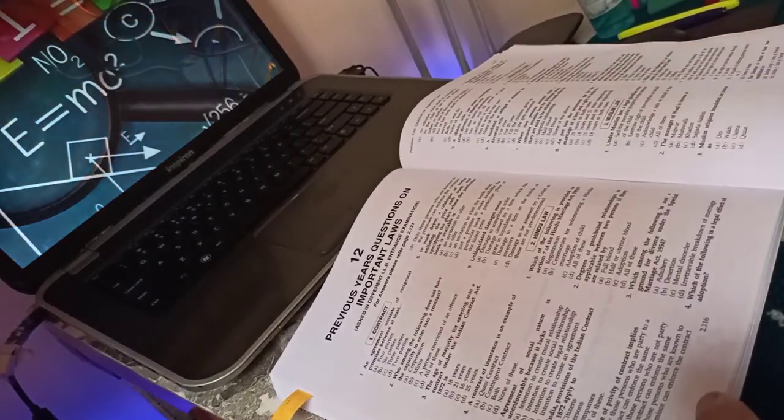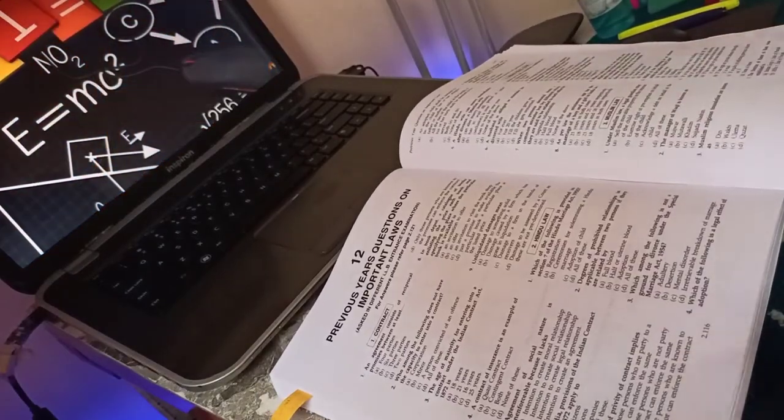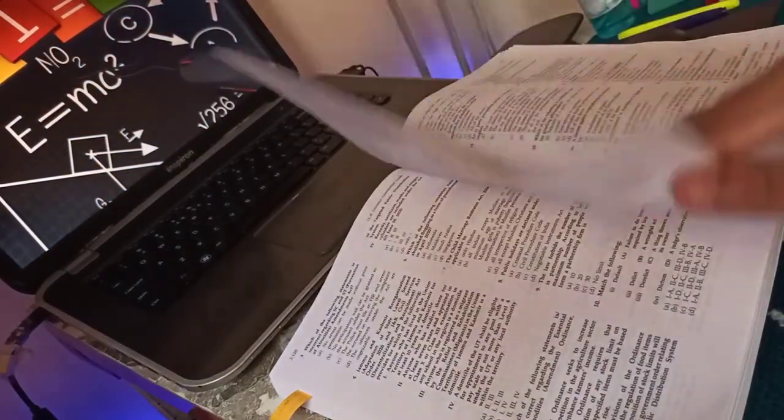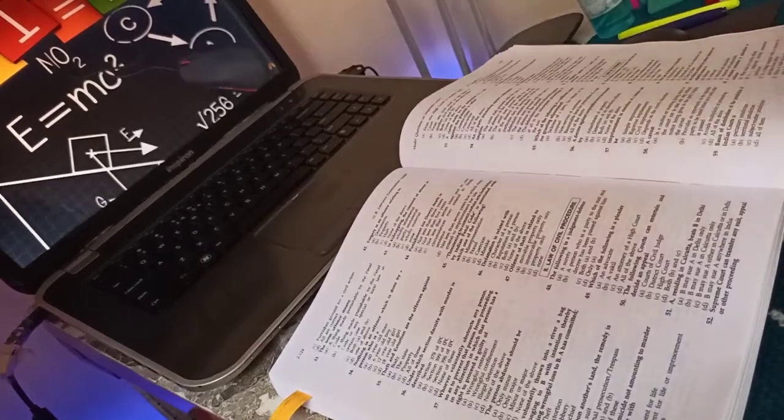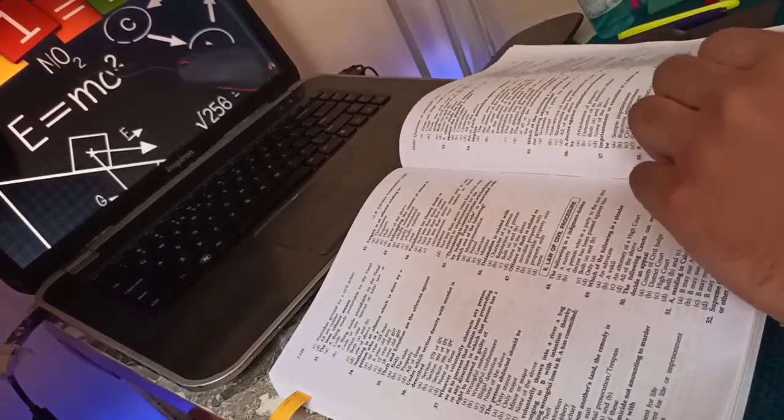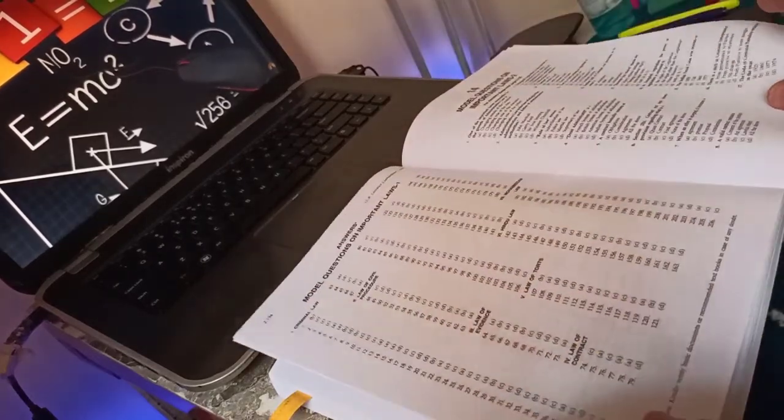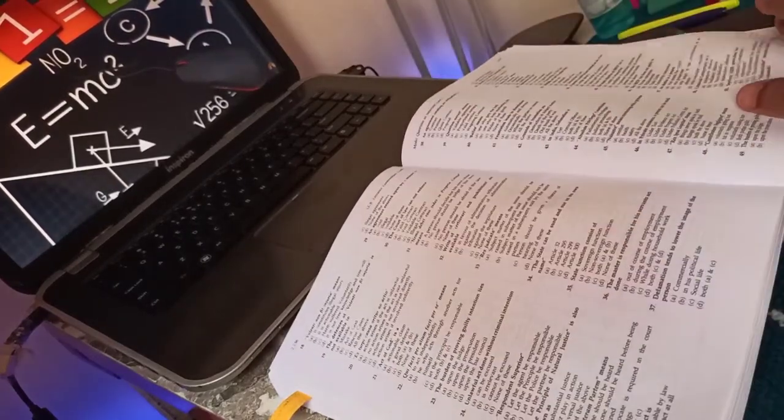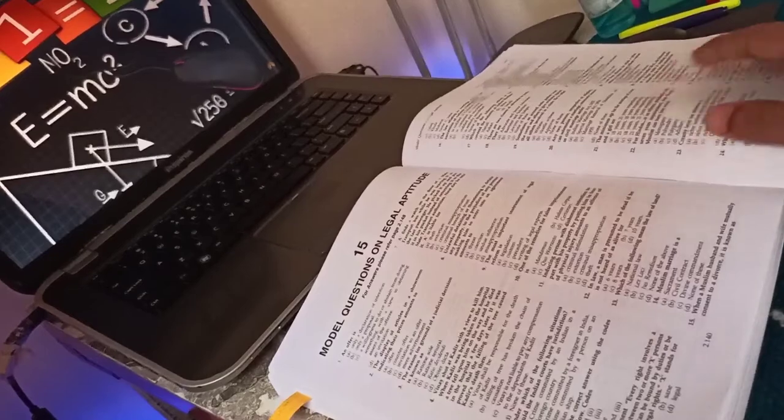Before jumping on to another unit, I need to practice these previous year questions and the MCQs. As the saying goes, practice makes a man perfect.